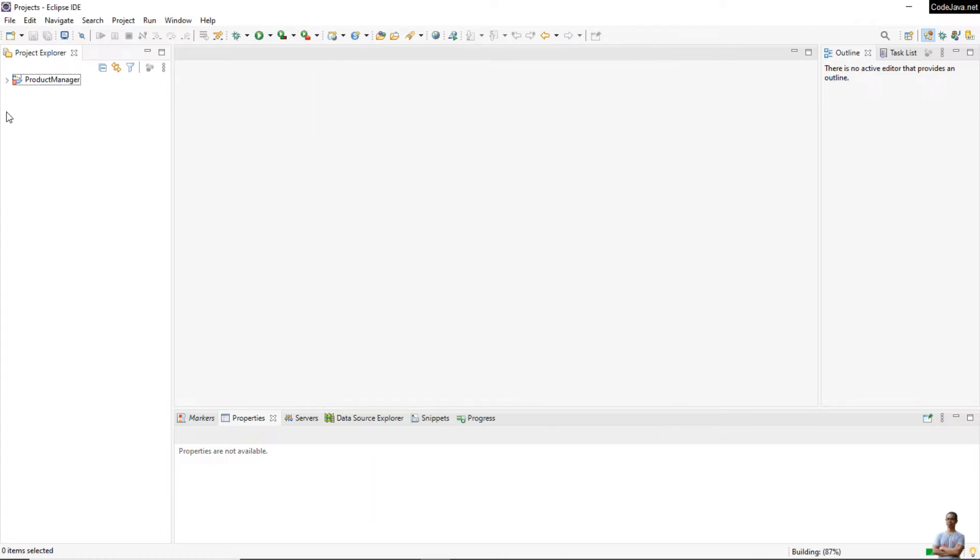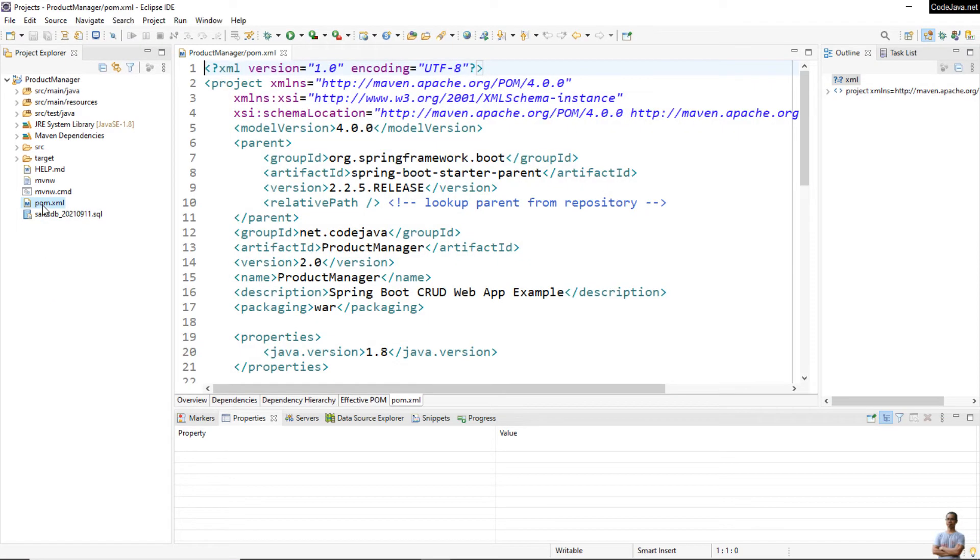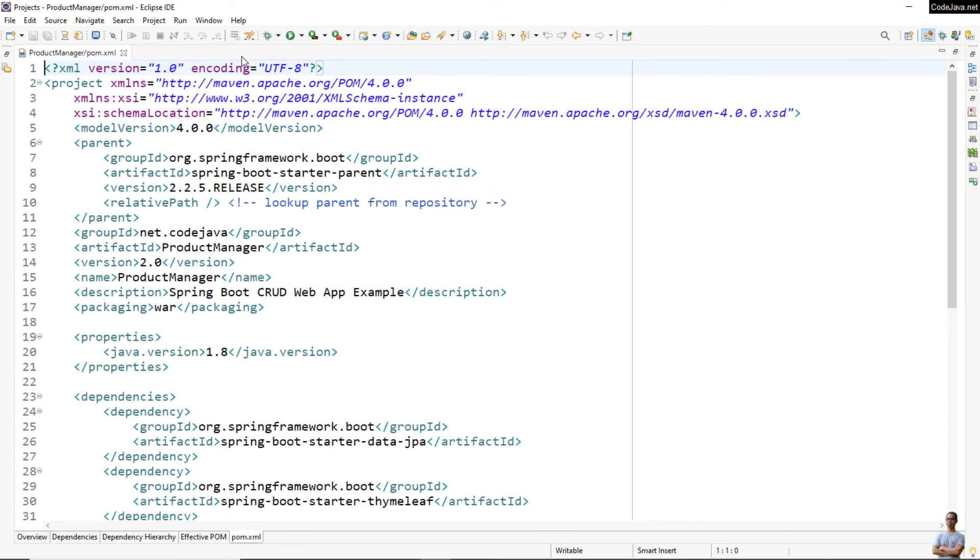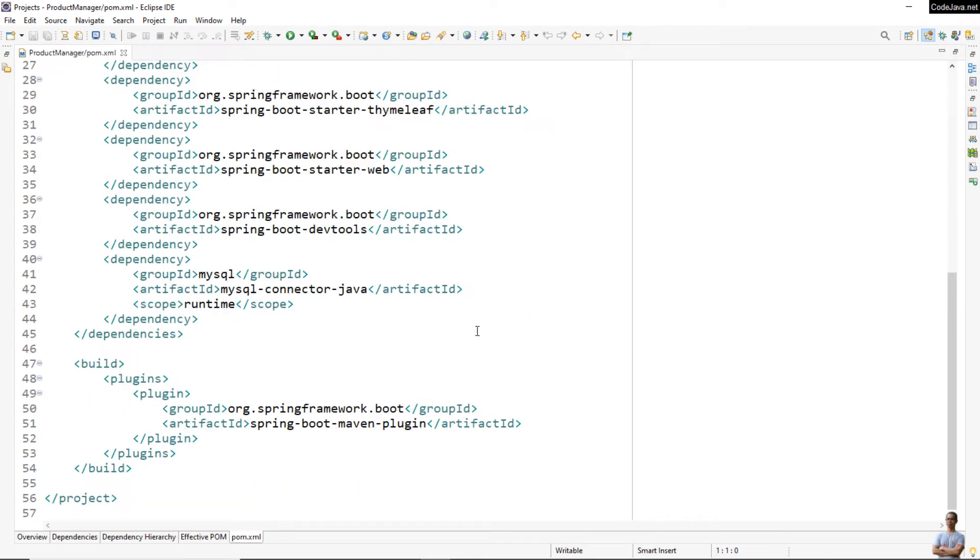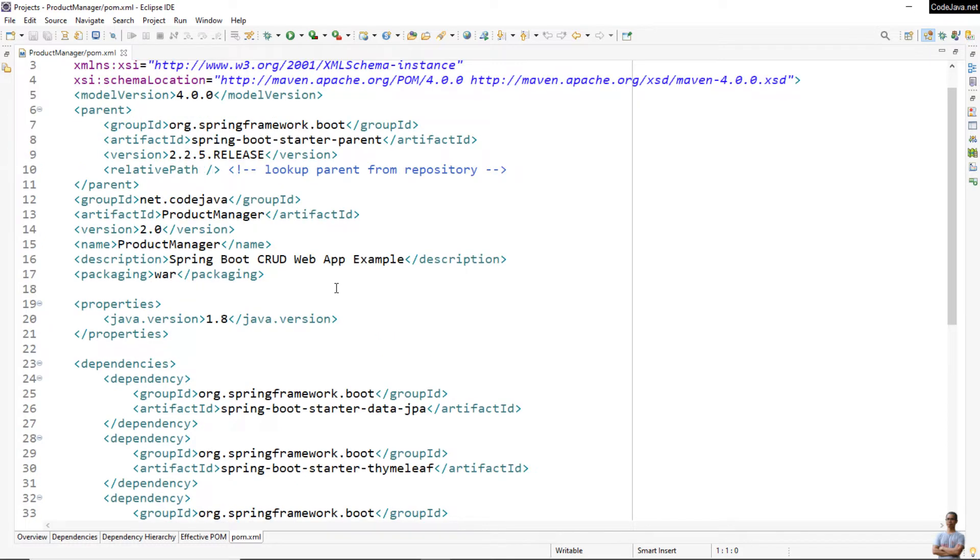I have an existing project under this directory - it is the Product Manager project. Click Finish. You see it is opening the Product Manager project, which is a Spring Boot application. You can see this project uses Maven build - you can see the pom.xml file here. This is a build file for Maven.